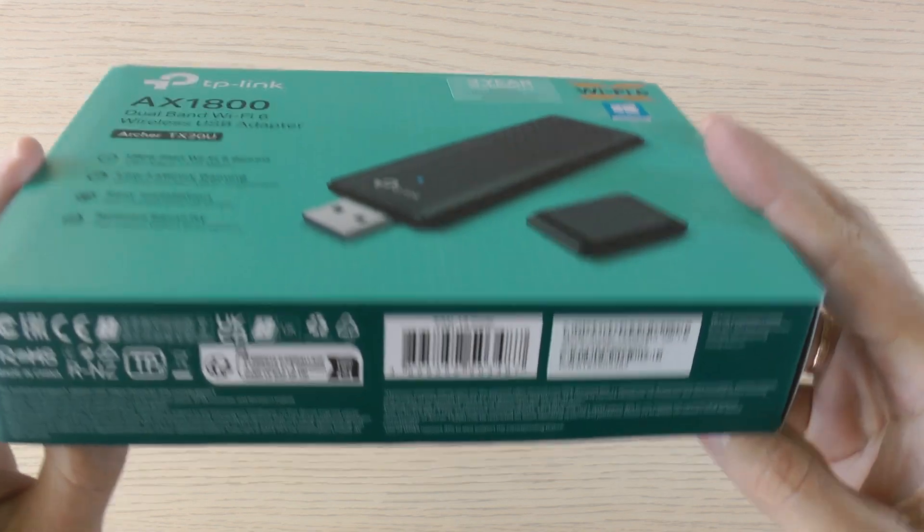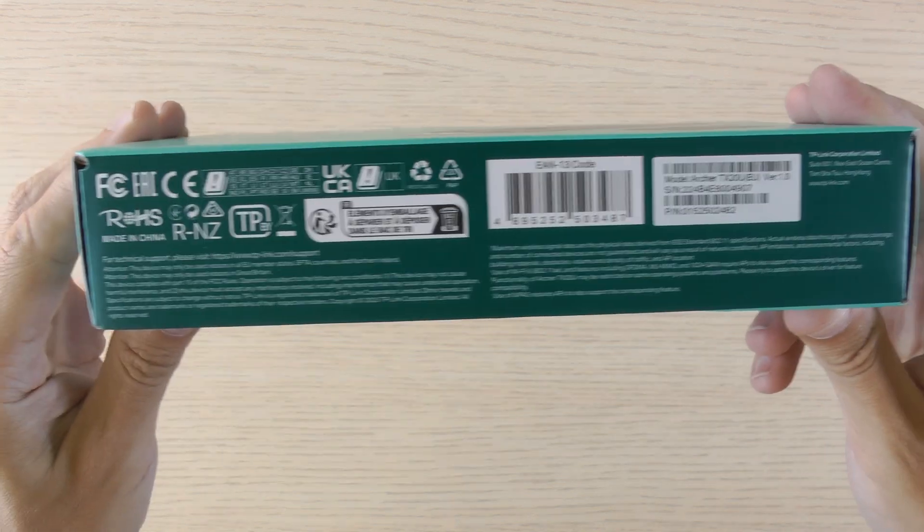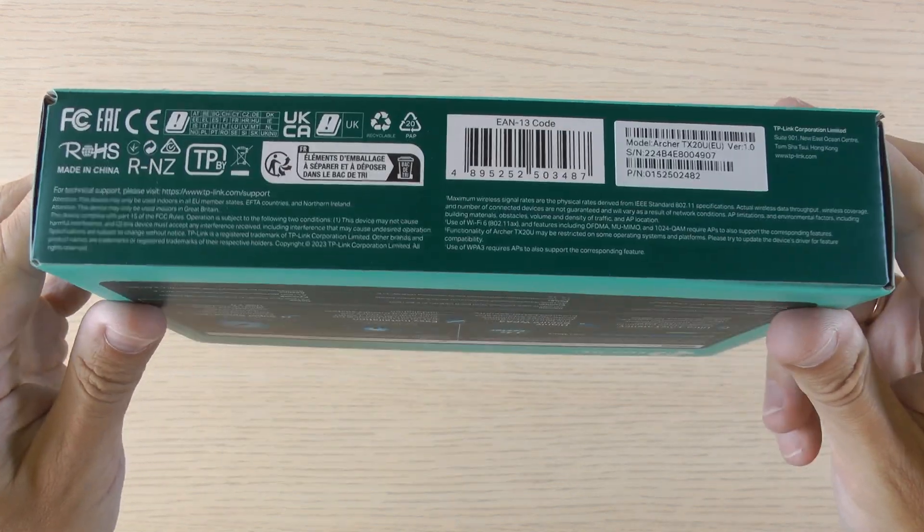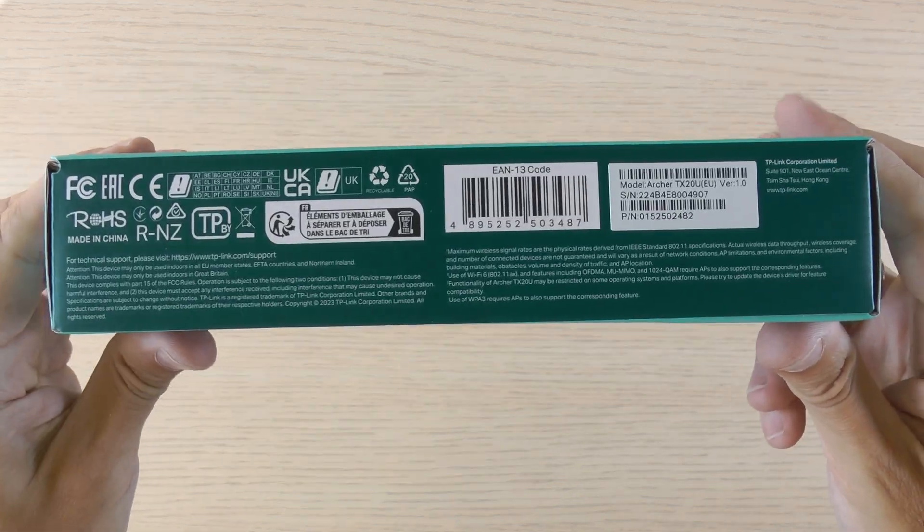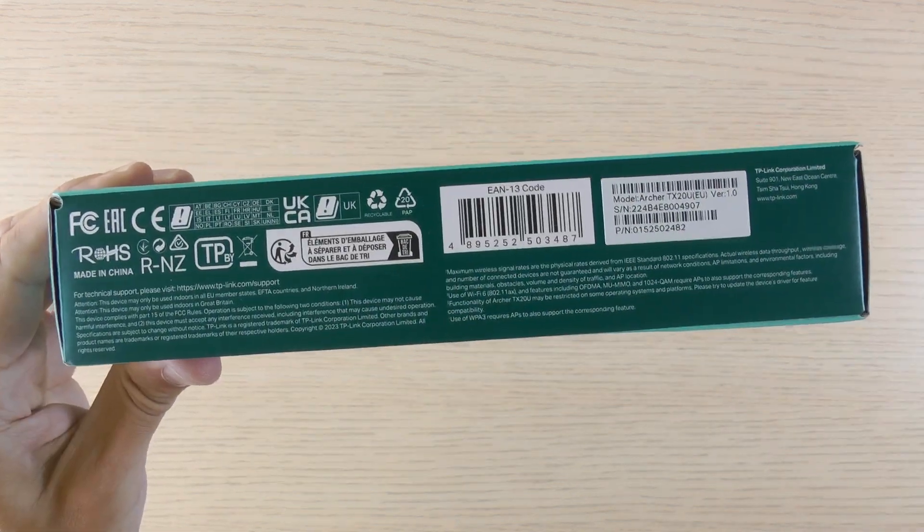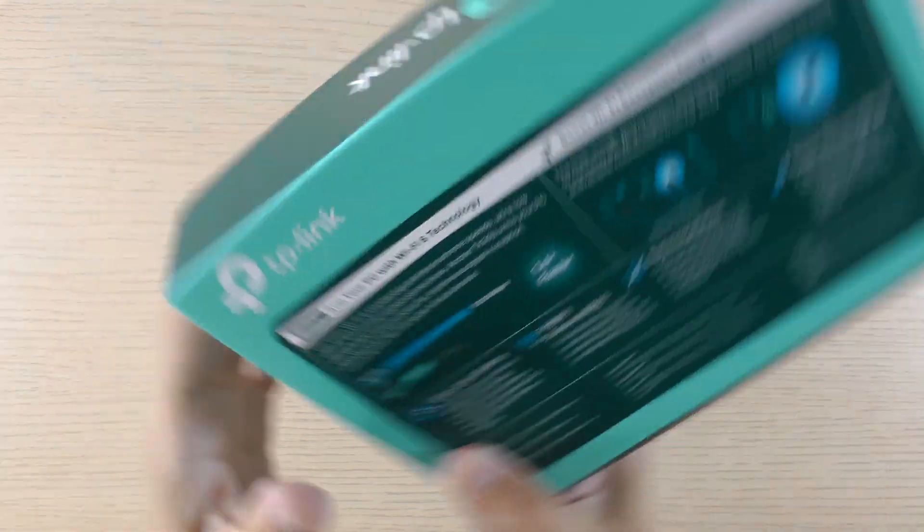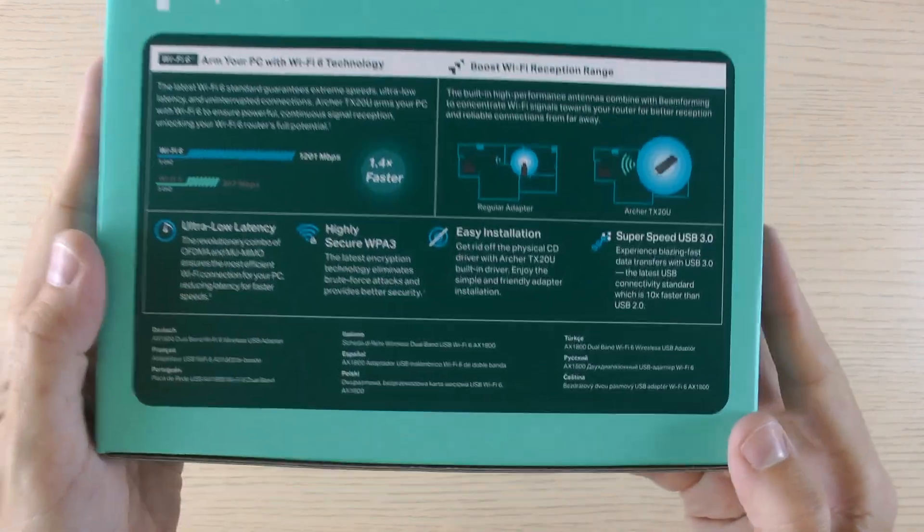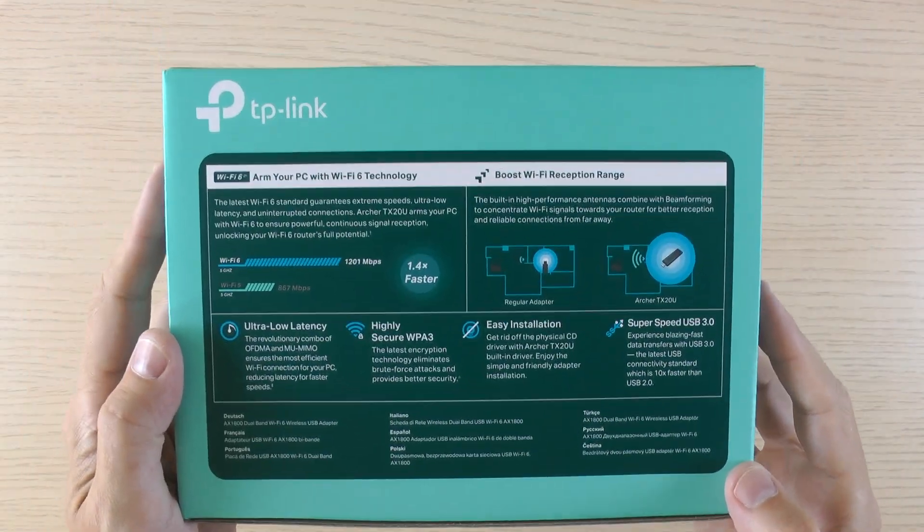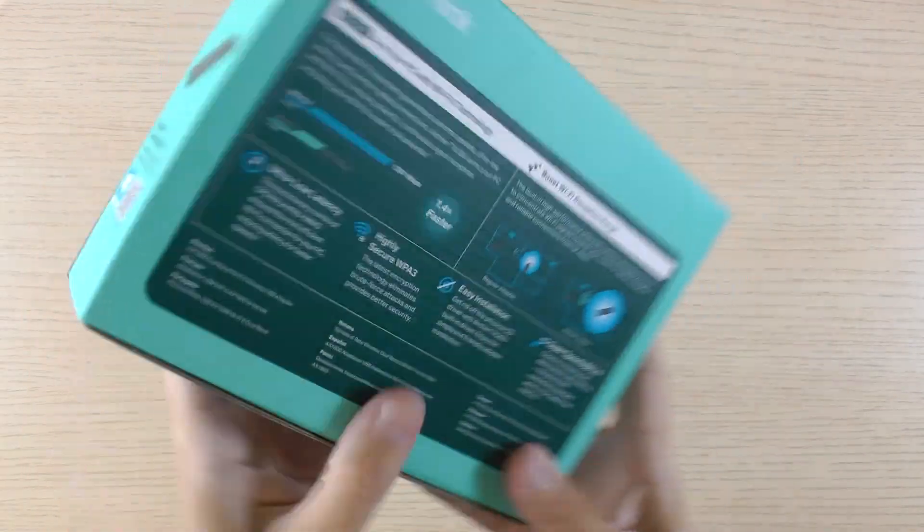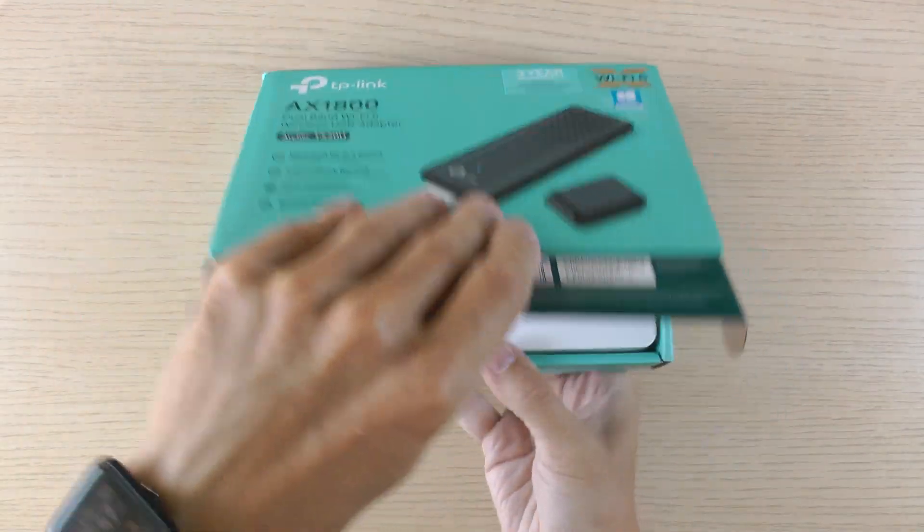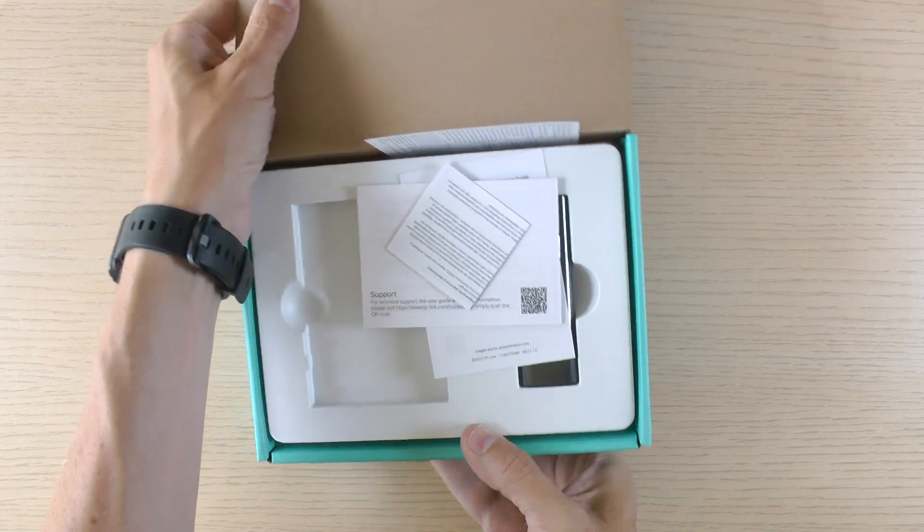For example, if a PC comes to your house that doesn't have a Wi-Fi card inside, or maybe it has an outdated one, this little adapter can save the day. So let's open the box and see what's inside.